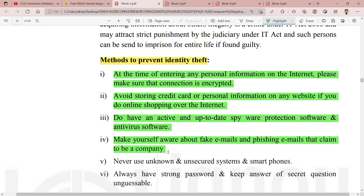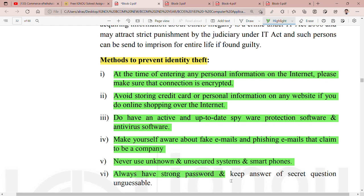Emails आ रही हैं — उस चीज़ को समझो ठीक तरीके से और उसके according act करो। उन सारी चीज़ों को spam में डाल दो या report कर दो। पाँचवाँ method है: never use unknown और unsecured systems। किसी और के smartphone में कभी भी login ID वगैरह नहीं डालनी चाहिए, और किसी unknown system का इस्तमाल भी नहीं करना चाहिए।